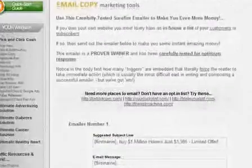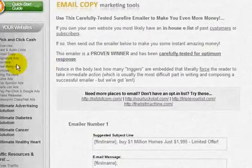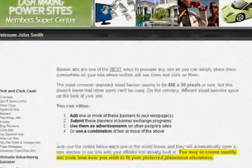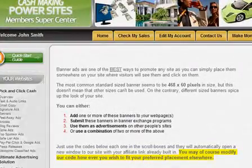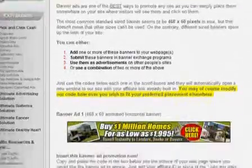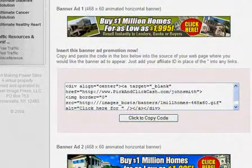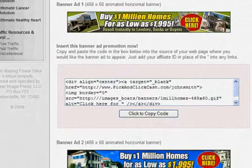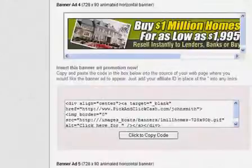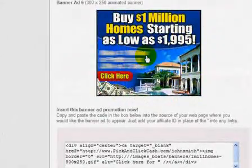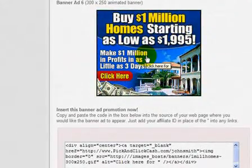For another example, we can check out banners. These are all banners you can use to send traffic to your site. Each one of these banners is already pre-coded with your website's specific address.